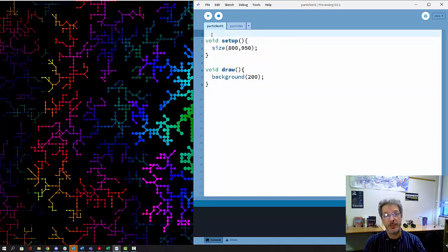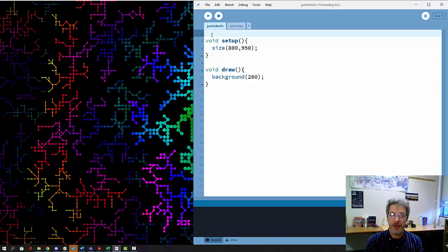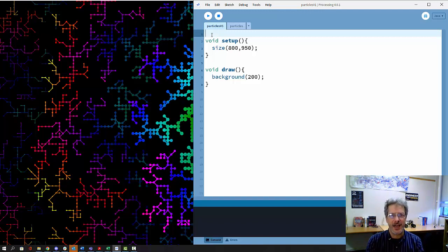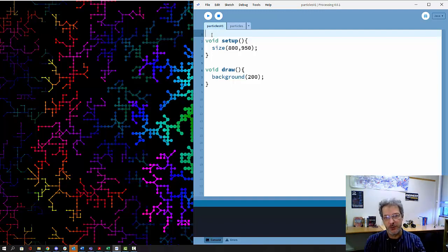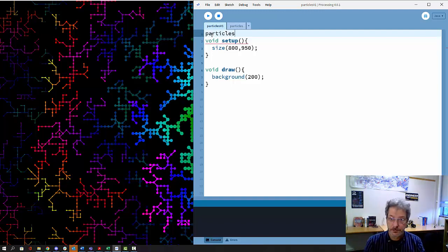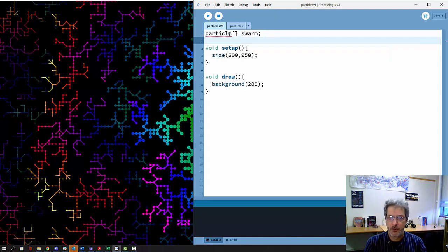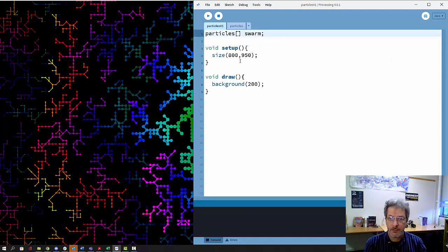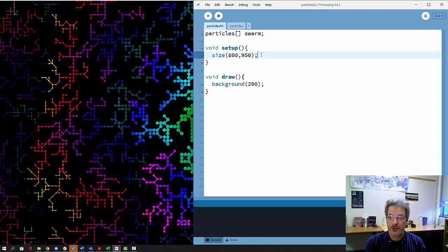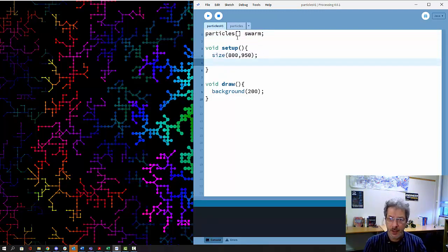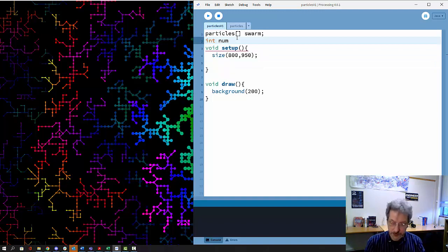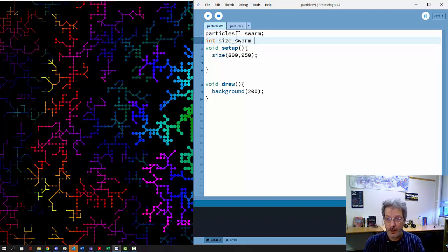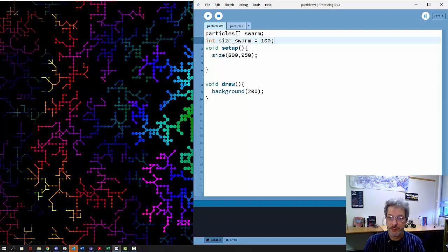Now what we need to do is create an array of those particles so that we can display them. Arrays are good when you have a constant size swarm. If you want a variable size swarm, you'd probably want to use an array list. I'm going to call my array swarm. My class name was particles, so this is going to be an array of particles called swarm. We'll begin with the size of the swarm - 100 for now.